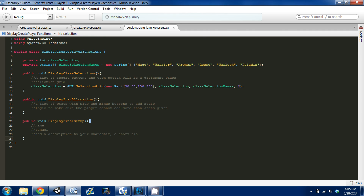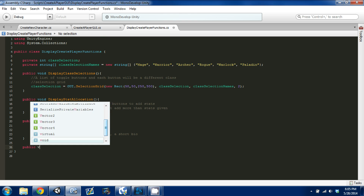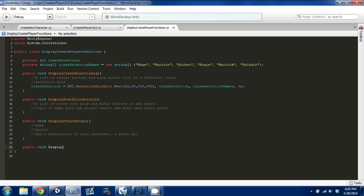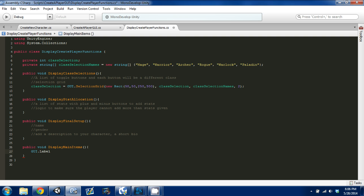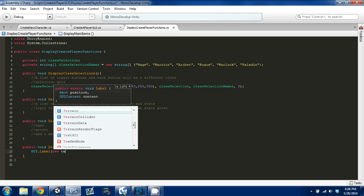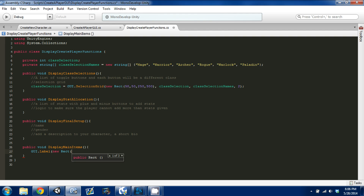The next thing I want to do is create another function. We're going to call it public void — we'll call it display items for now. Basically this is where I'm going to put some generic things that stay the same on each screen. It's going to be a GUI label set equal to a GUI label with a new rect.